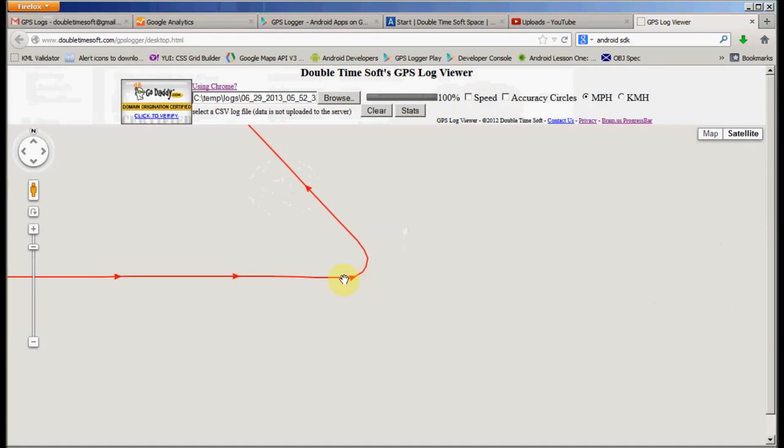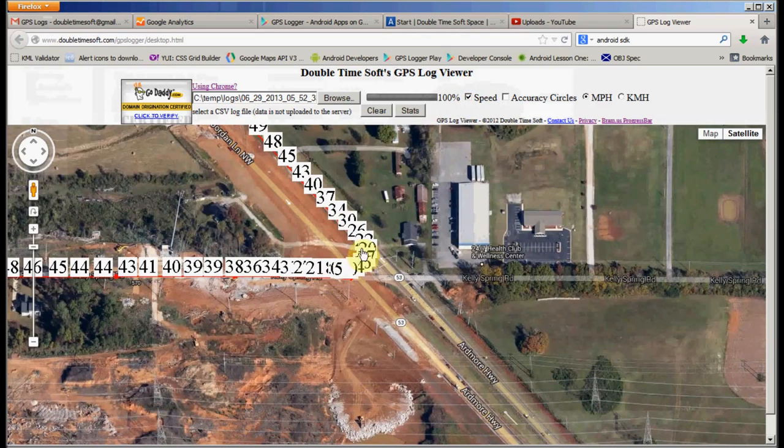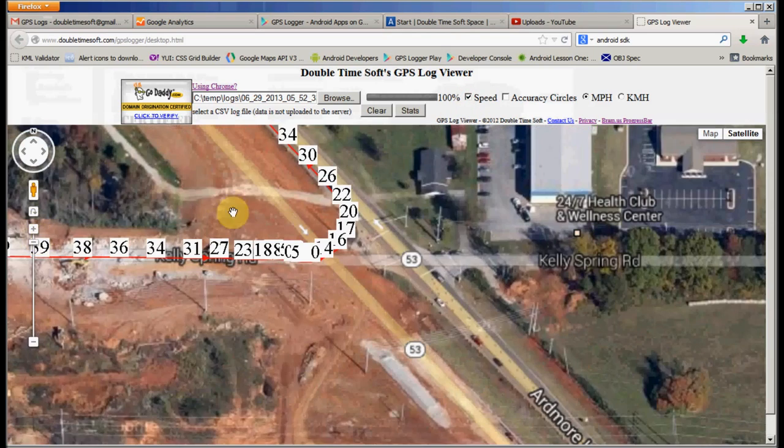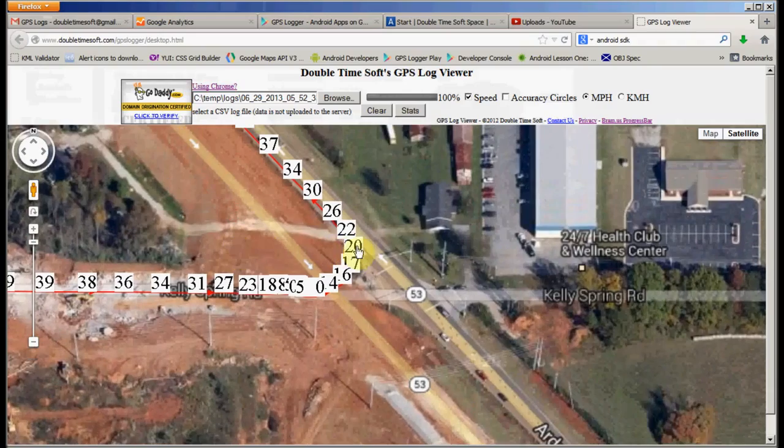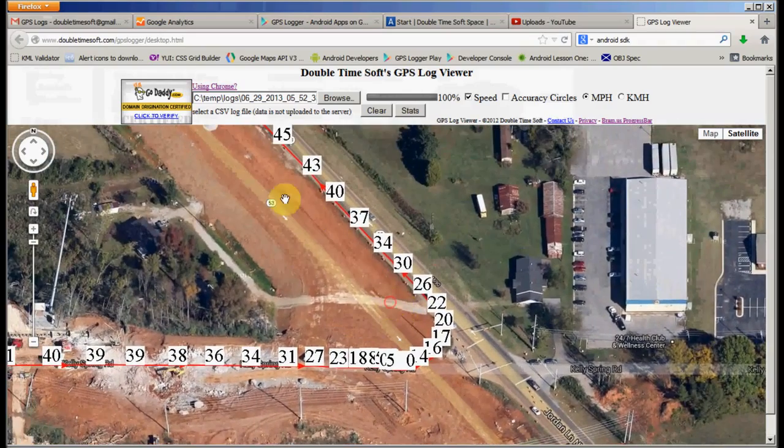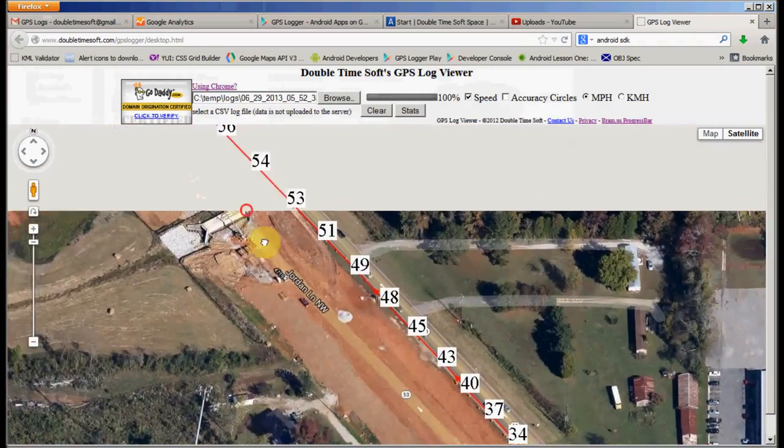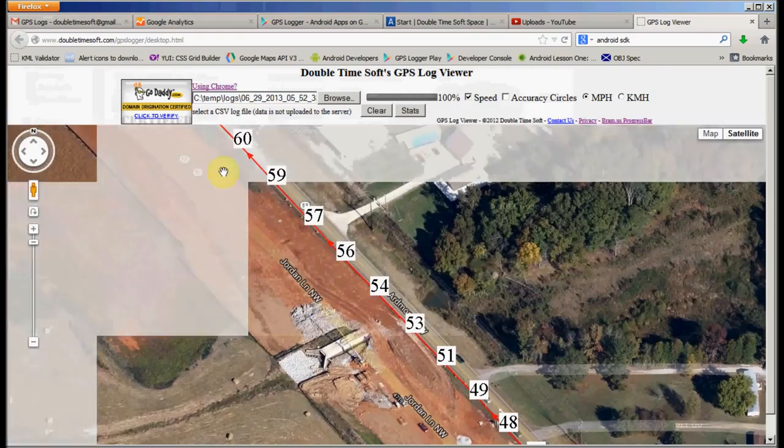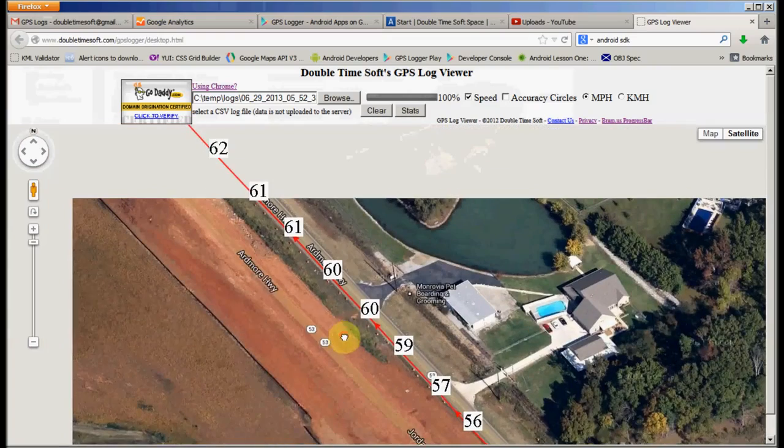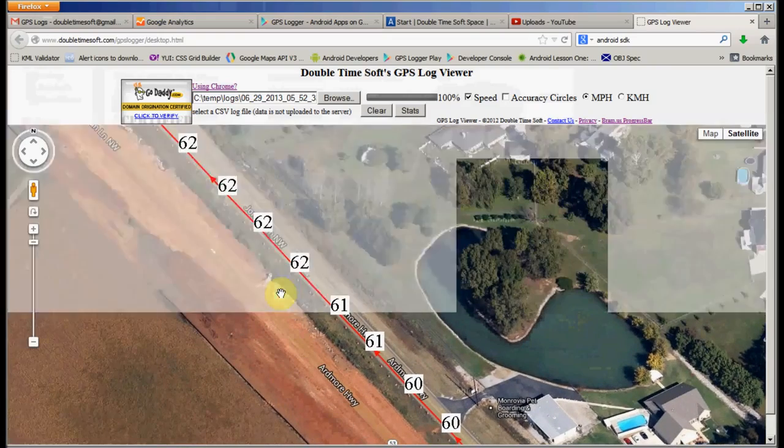So here you can tell I made a left turn onto this road. And let's turn on some speed data. So here I was doing 22 miles per hour, slowly increased speed up to 60 miles per hour, 62 miles per hour.